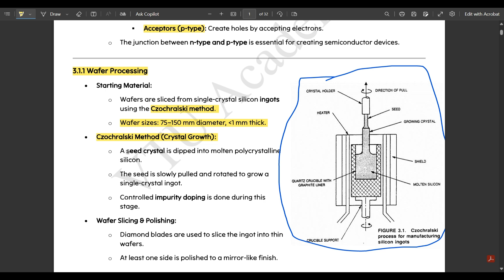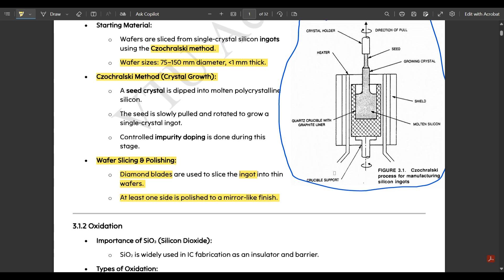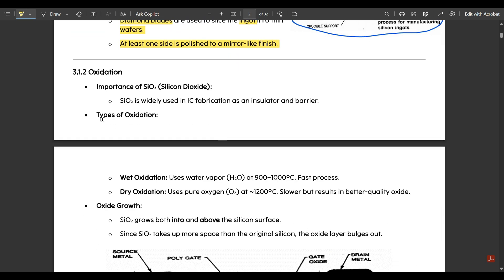In the Czochralski method, a seed crystal is dipped into molten polycrystalline silicon, then slowly pulled and rotated to grow a single-crystal ingot. Controlled impurity doping is done during this stage. For wafer slicing and polishing, diamond blades are used to slice the ingot into thin wafers, and at least one side is polished to a mirror-like finish.